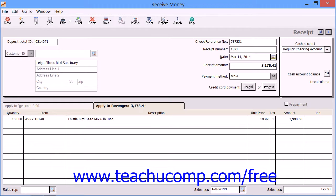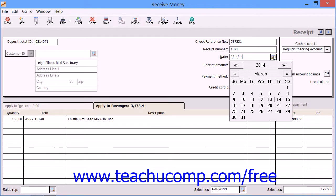You can enter the receipt number into the Receipt Number text box if you will not be printing this form. Otherwise, leave it blank to assign the receipt number during the printing routine. You can then enter the date that the payment was received into the Date text box, or assign the date using the adjacent calendar drop-down within that text box if you prefer.